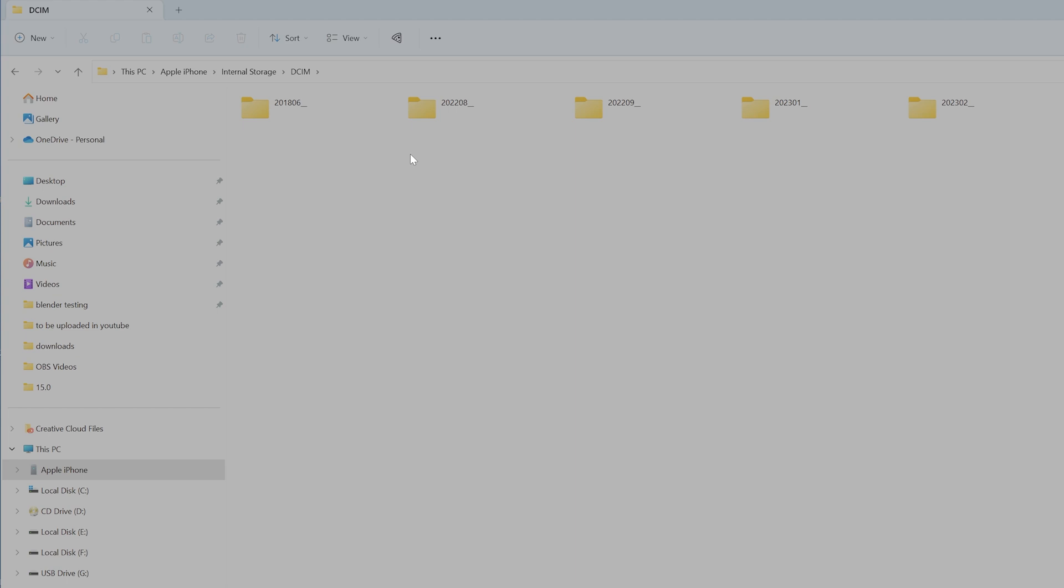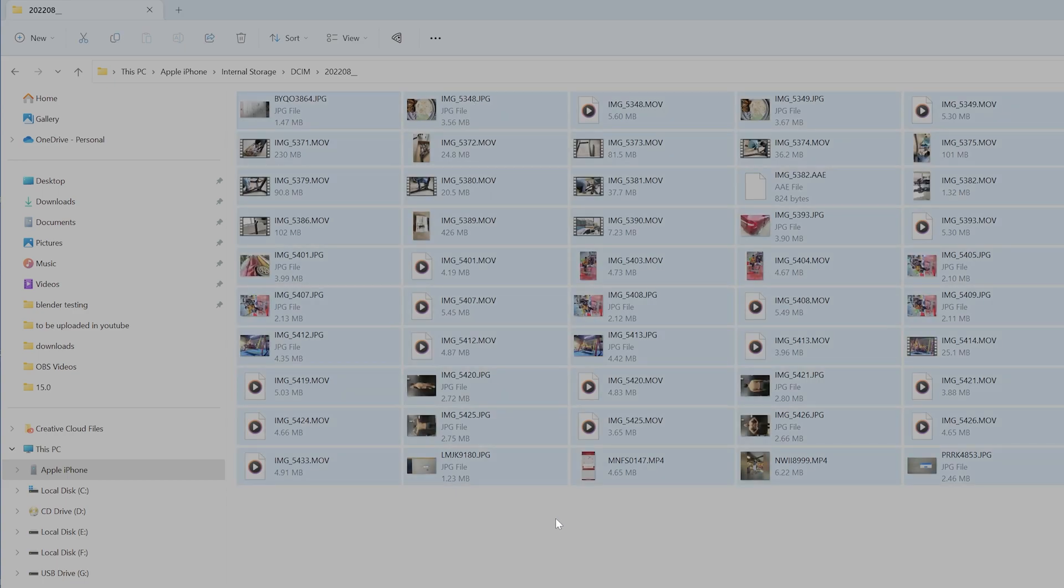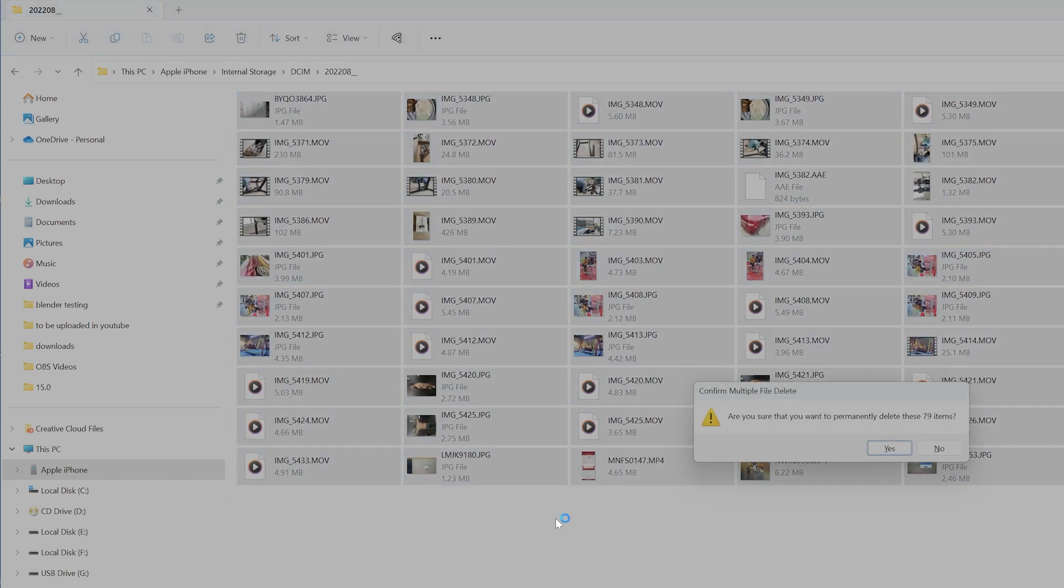The folder is gone now. You can follow in this way. Why I'm keeping this 2018 is I have some data I need, so I just kept it. This one I'm going to delete it again, so Control+A, delete.